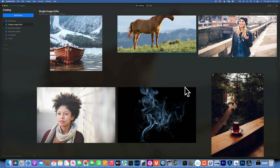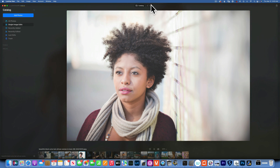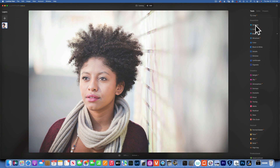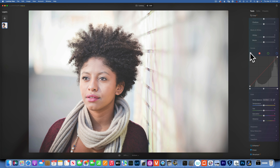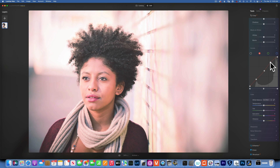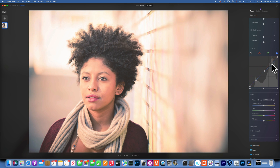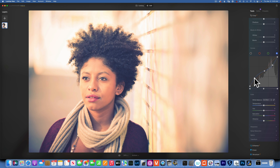Let's do one more example with Curves. Going back to Develop and into Curves, I place dots in the midtones, highlights, and shadows. I add some reds, then go to the blue channel, add dots again, and pull down the blues to add yellow for a good skin tone. Then into the shadows I add blue and a little cyan.